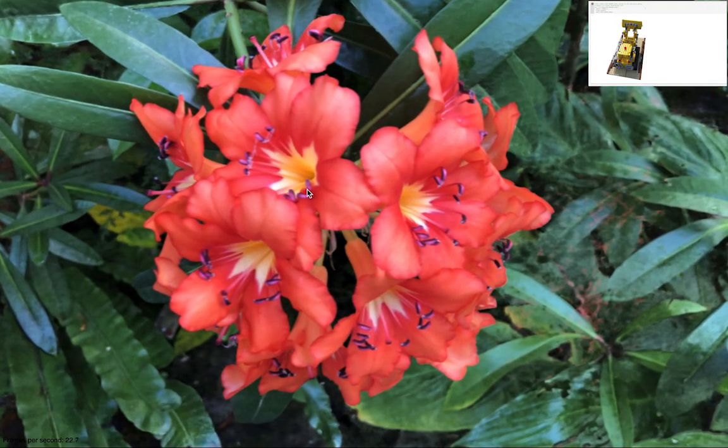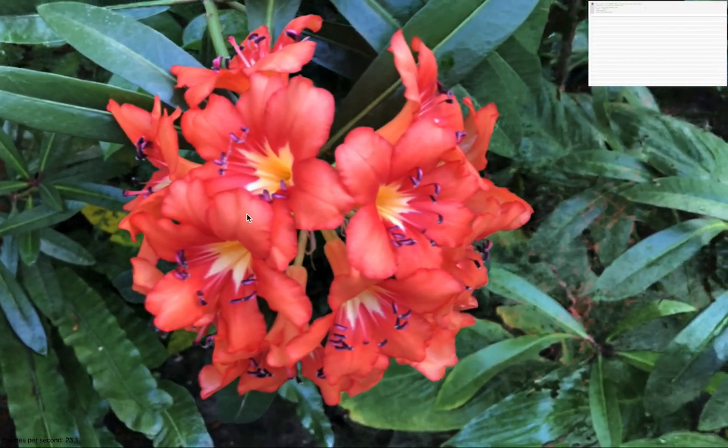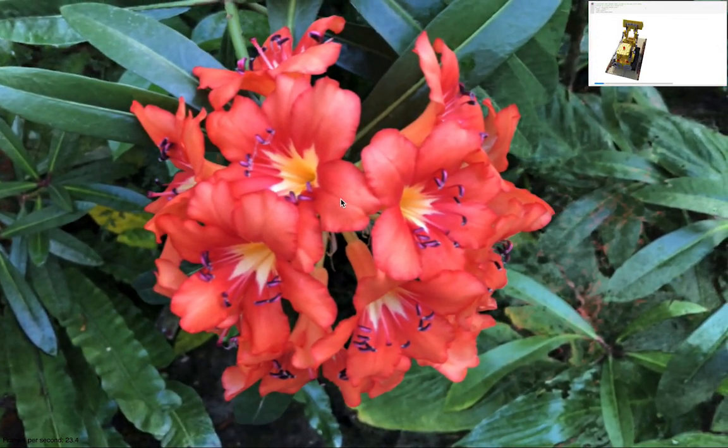Like previous multi-plane image-based methods, our approach also works with forward-facing scenes.